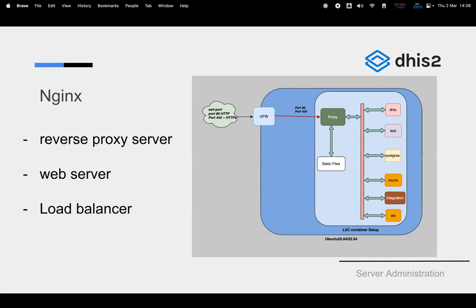If you have two, three, or four instances that you want load balanced, that can also be achieved. These tools are not necessarily specific to proxying files — you can use them as web servers as well. For instance, Apache 2 was designed as a general web server, but you can also do reverse proxying and load balancing with it.